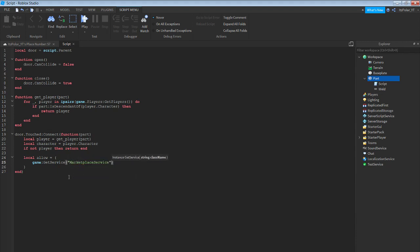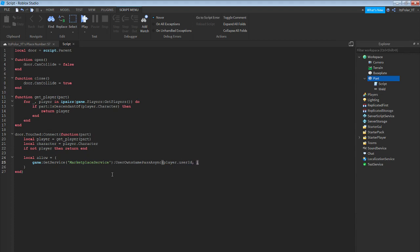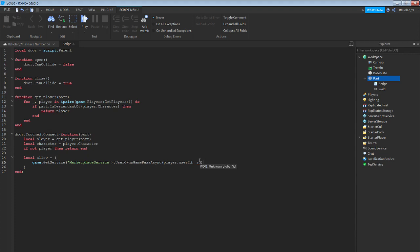...game:GetService("MarketplaceService"):UserOwnsGamePassAsync(player.UserId, id) — now we'll get to the id part later when we're done with the full script.